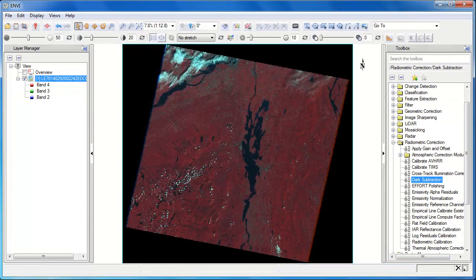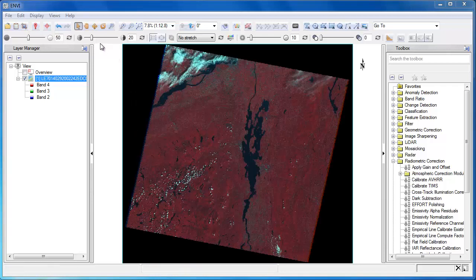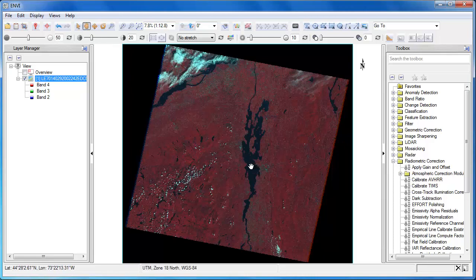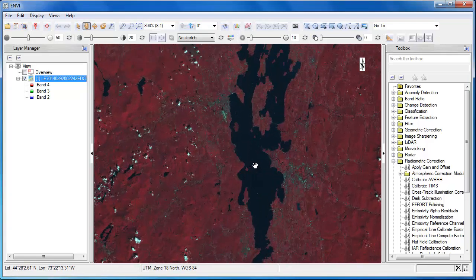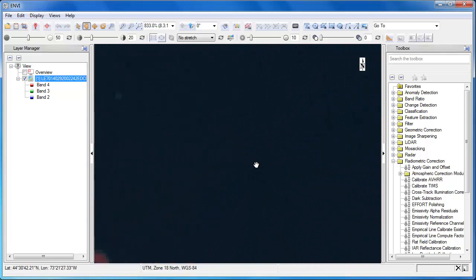For dark object subtraction, we'll want to choose a region of interest that's the darkest in the scene. In this case, we'll use a pixel in the middle of the lake, as this represents a good location we would expect to find the darkest pixels, and thus they should represent any atmospheric interference we might have.